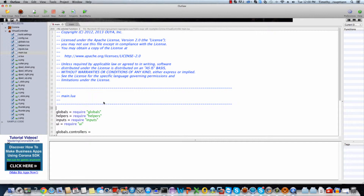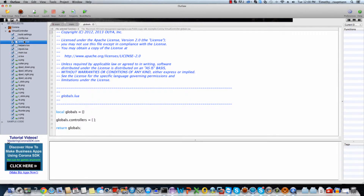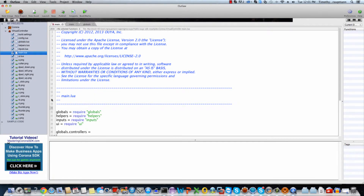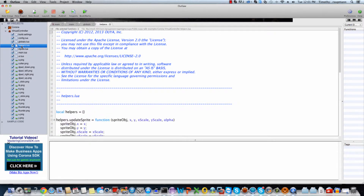So let's look at each one here. Globals is pretty straightforward — the virtual controller only has one global variable, just the table of controllers. Back to main, we have our helper script, so I'll jump into the helpers Lua script.